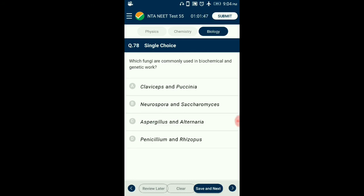Question number 78. Which fungi are commonly used in biochemical and genetic work? Neurospora is an ascomycetes fungus commonly known as the Drosophila of the plant kingdom, extensively used in biochemical and genetic work. Beadle and Tatum proposed the one gene-one enzyme hypothesis by working on Neurospora. Saccharomyces (yeast) has been used extensively in genetic engineering, including for the Recombivax HB vaccine. So the answer is option B: Neurospora and Saccharomyces.